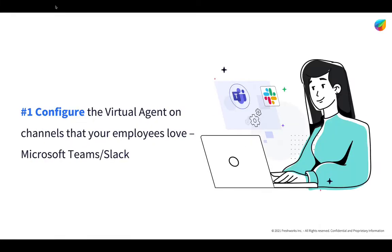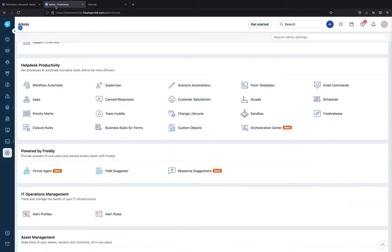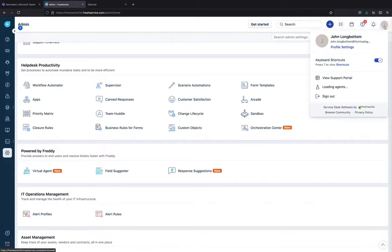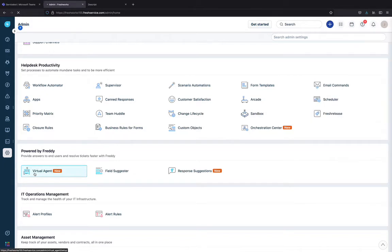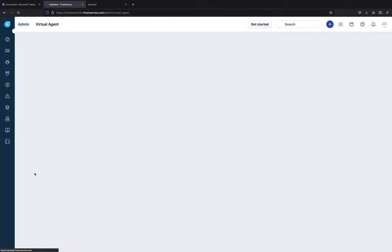The first step is to configure FreshService Virtual Agent on channels that your employees most love, be it Slack or Microsoft Teams. In today's demo, I'm going to show you how you can configure and use it in your Microsoft Teams environment. Log in to your FreshService admin portal. I have logged in today as John Longbottom, who is the IT service support agent. So, I go into the admin tab and go down to the features that are powered by Freddy and click Virtual Agent.